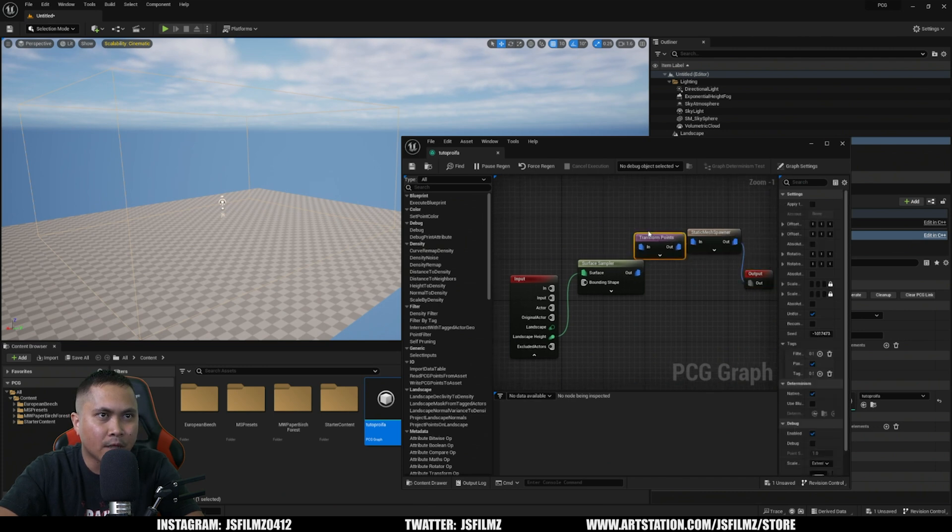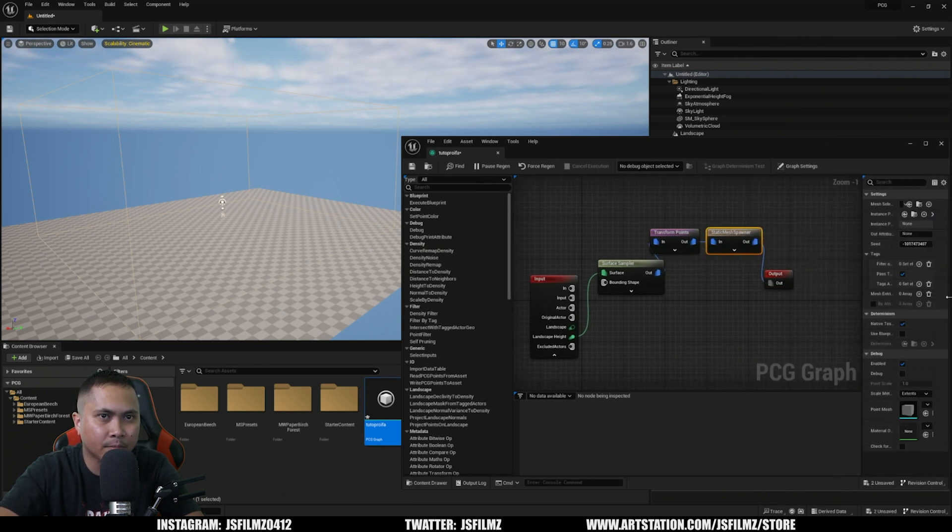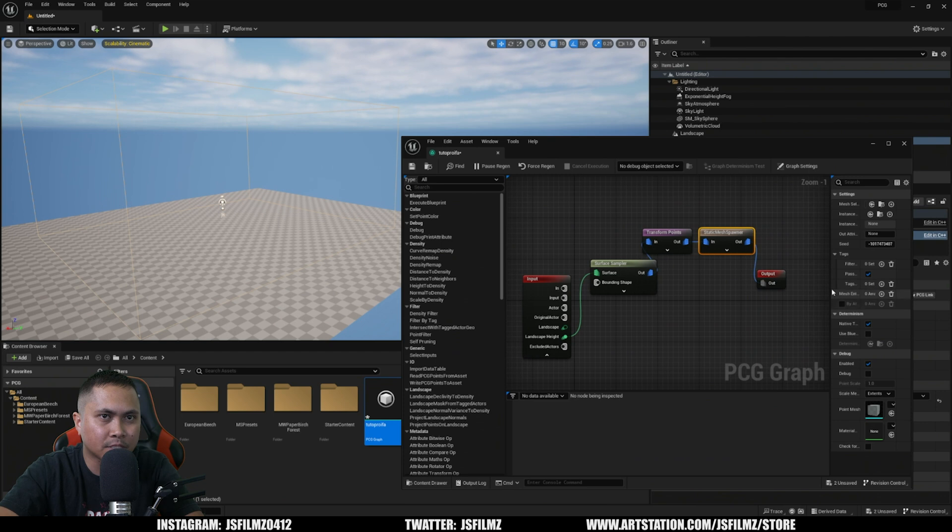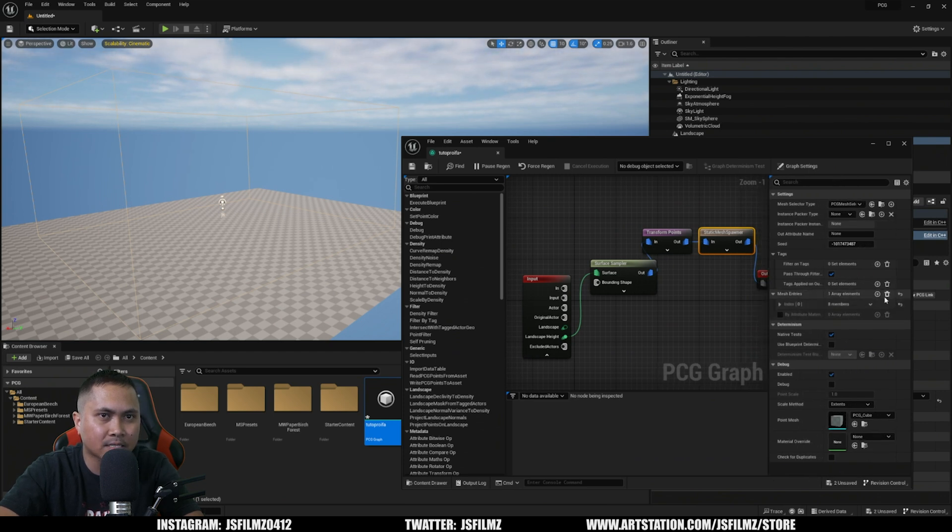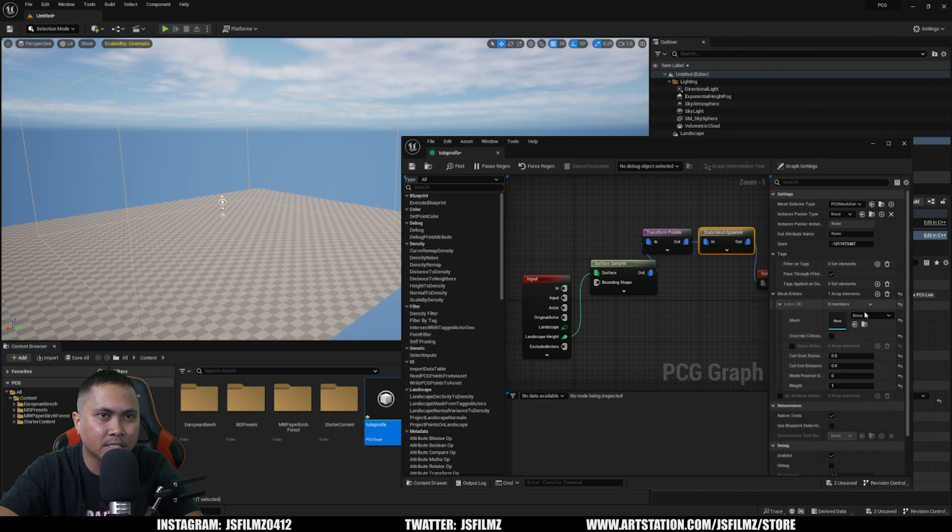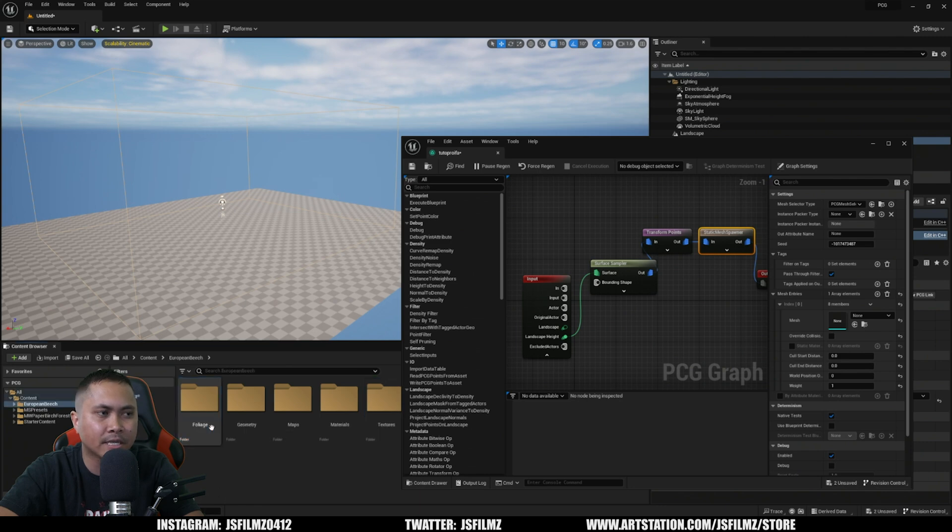Now we will go to the Static Mesh Spawner. We'll make this bigger so you can see a little bit better. Under the Mesh Entries, I'm going to click the box to add another element. I downloaded the European Beach from Megascans assets, which are amazing.